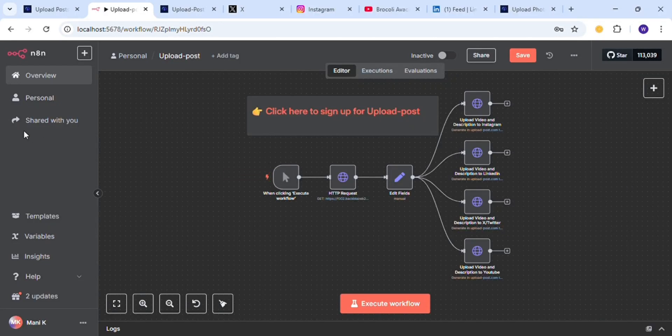Uploading media files to social media platforms using their official APIs is just a pain. Today I am going to show you a short trick with which you can upload media files to different social media platforms using a single API.